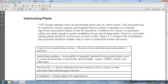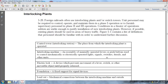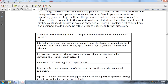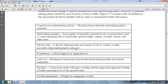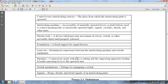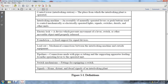Definitions: Control Tower or Interlocking Station — the place where the interlocking plant is operated. Interlocking Machine — an assembly of manually operated levers and push buttons with mechanically or electrically operated lights, signals, switches, derails, and other units. Locking — the device which prevents movement of a lever, switch, or other movable object until properly released. Foundation — a fixed support of the signal. Lead-out — the mechanical connections between the interlocking machine and outside equipment pipelines. Signals include home, distance, and dwarf signals at an interlocking plant.